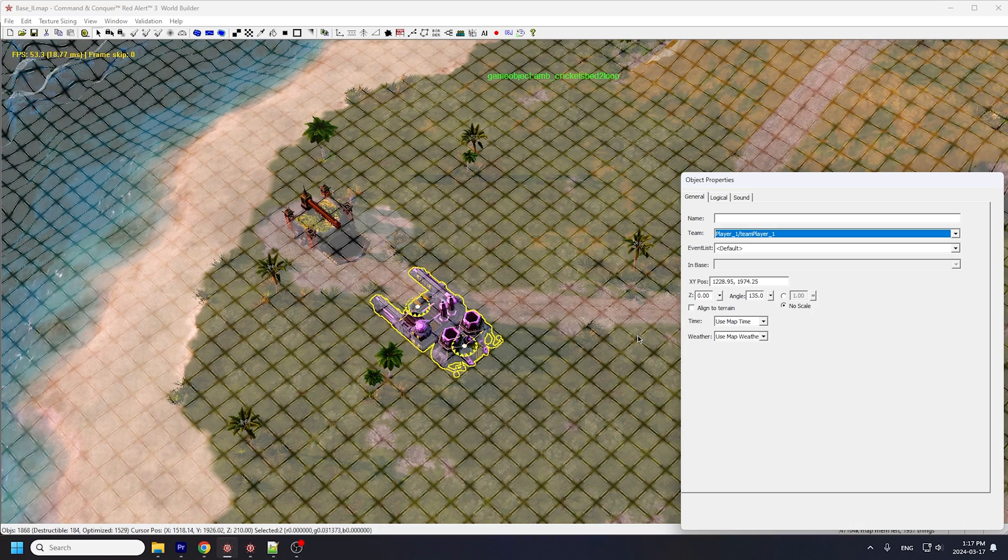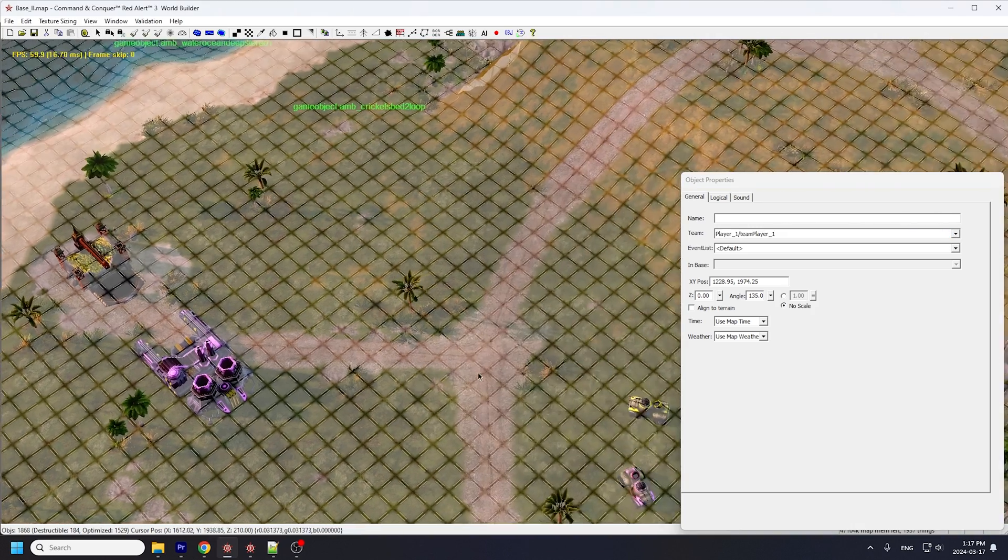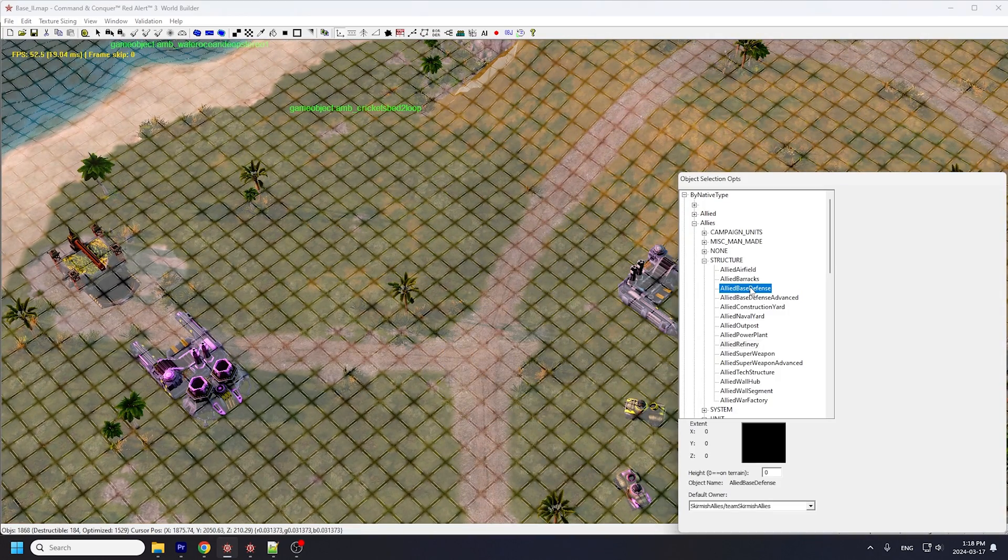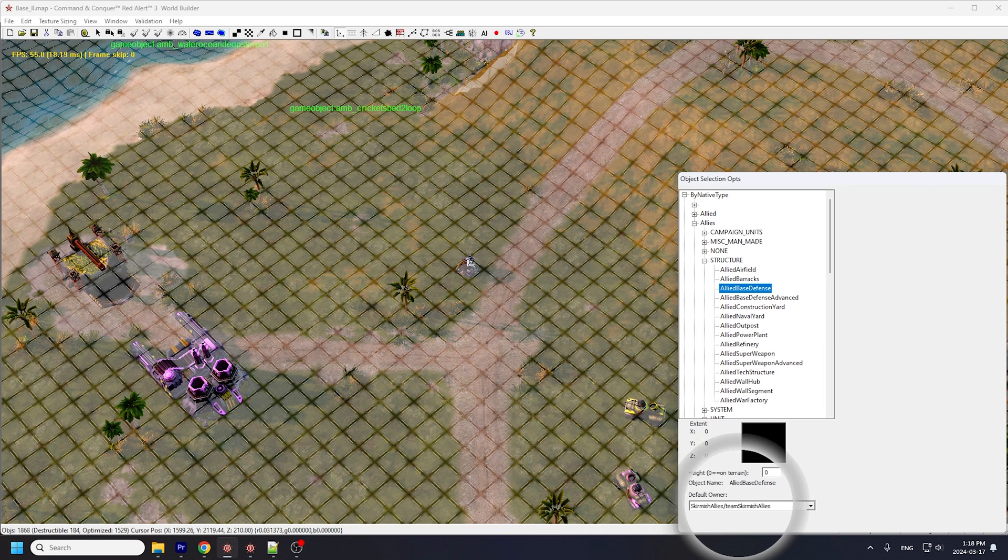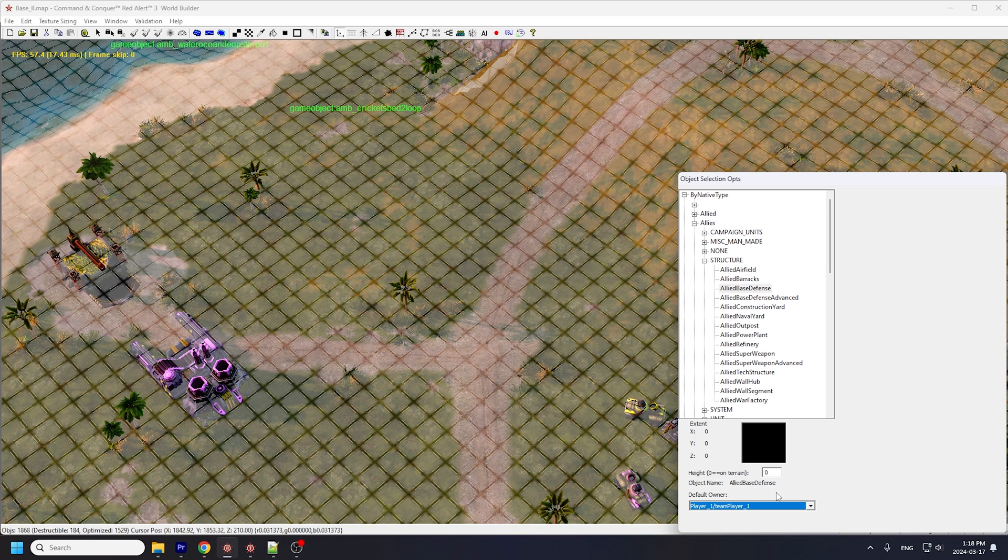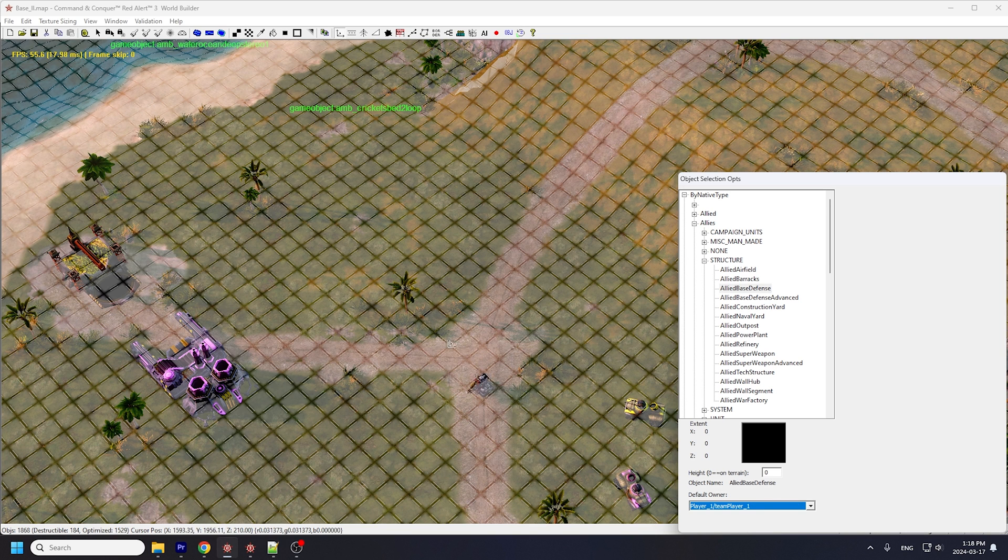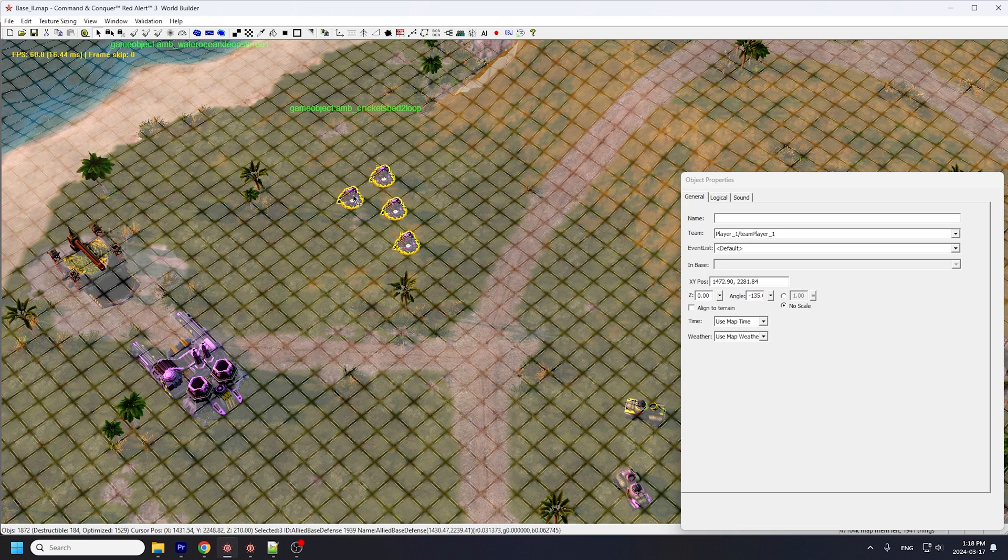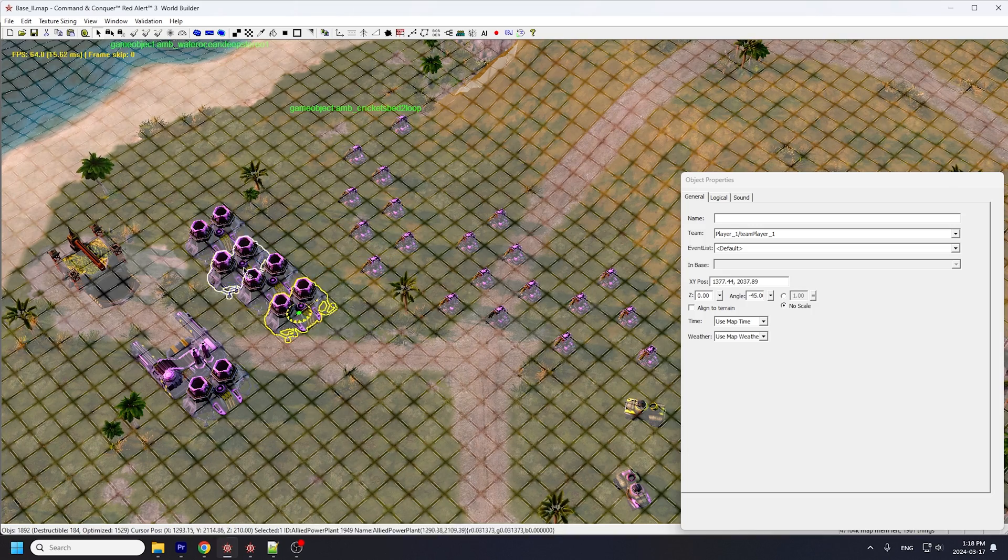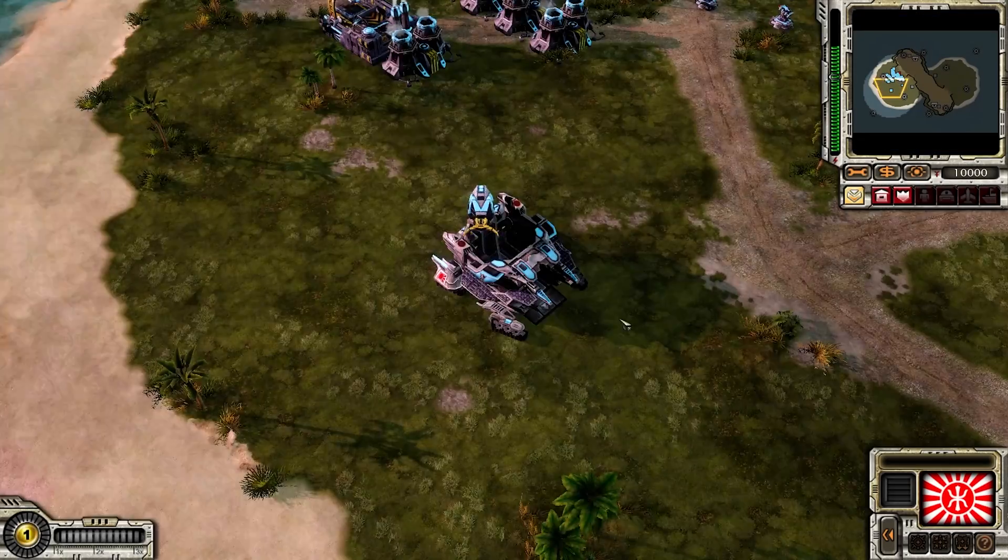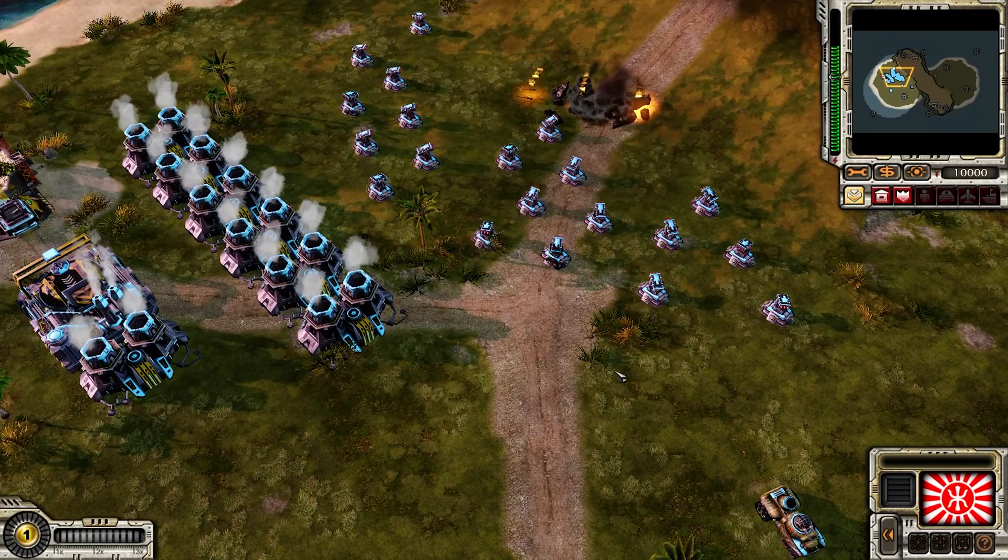I also want to do naughty stuff by spamming a million turrets. In order to not have to assign those turrets to me individually, I'll go to default owner at the bottom of the placements window and set player 1 as default. Now all the turrets I drop should automatically be mine. Go into the game, and here they are.